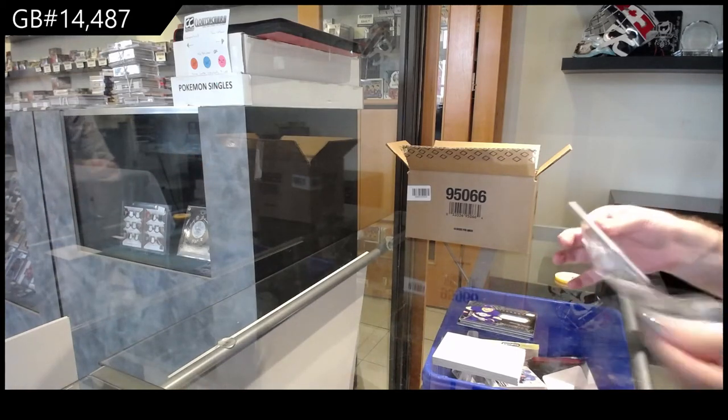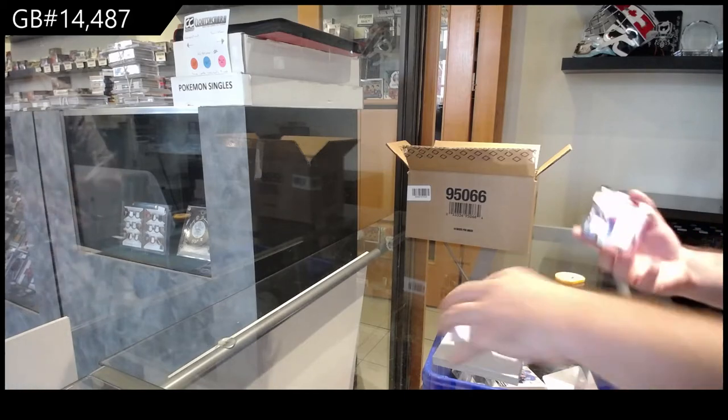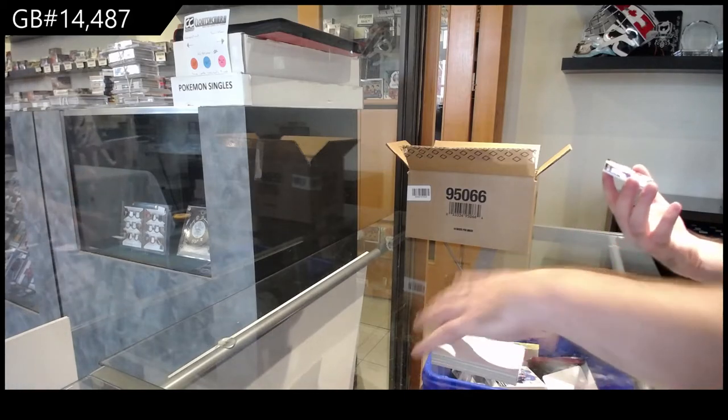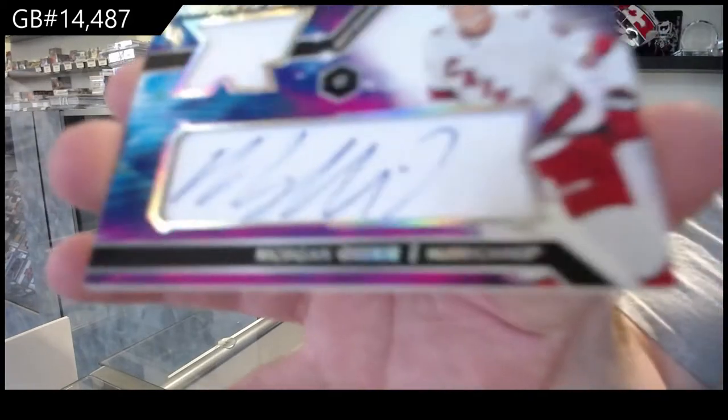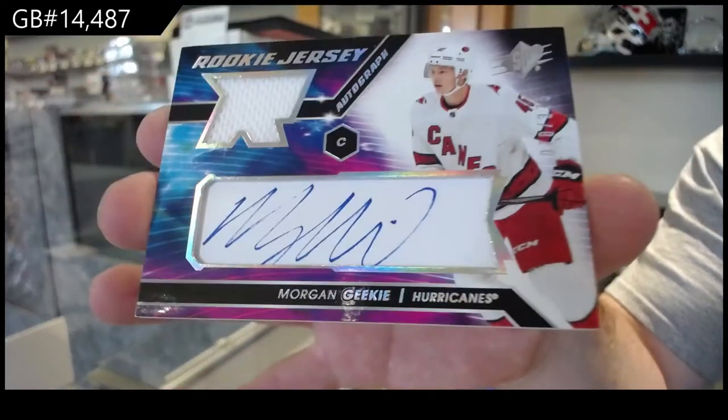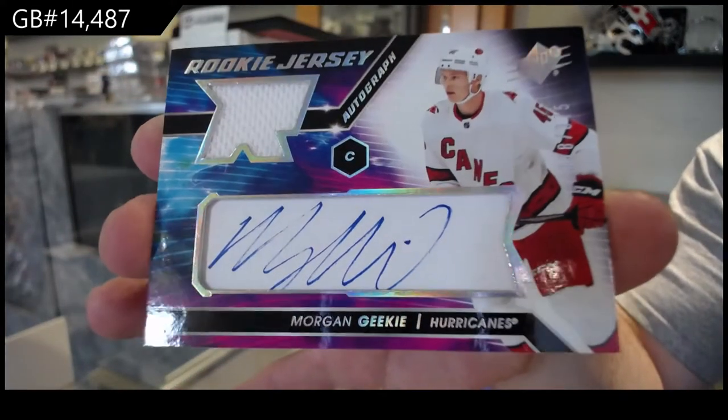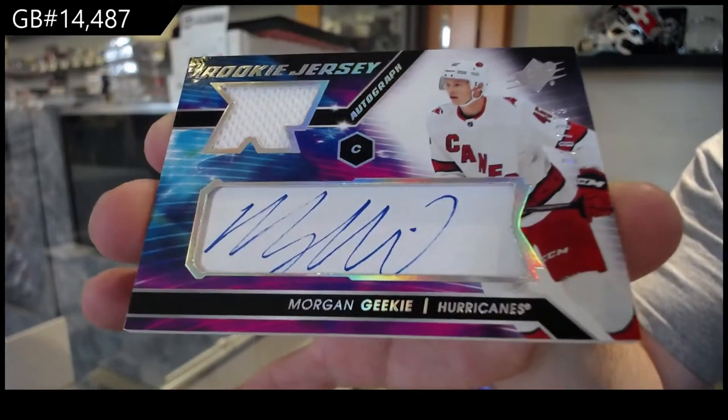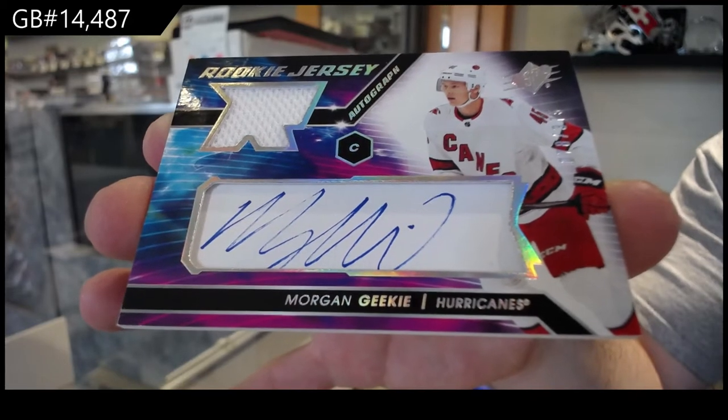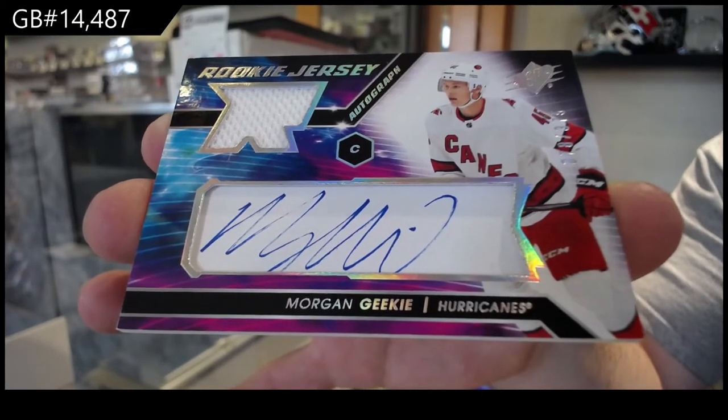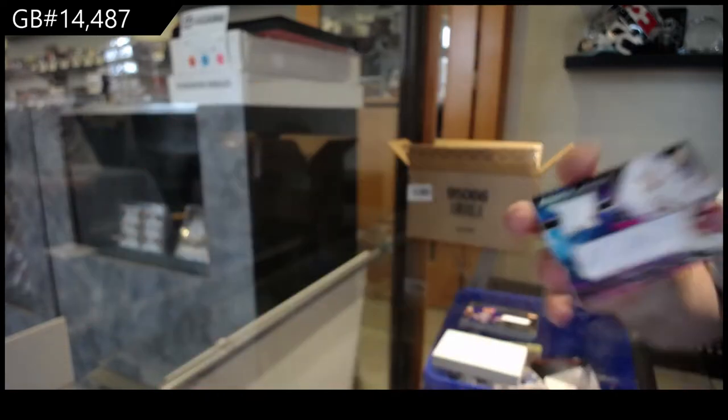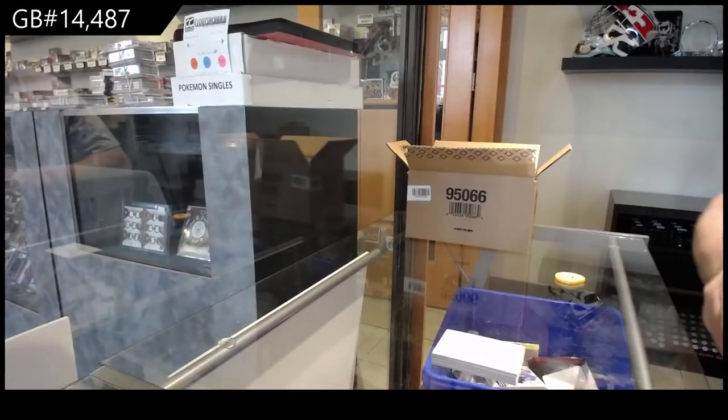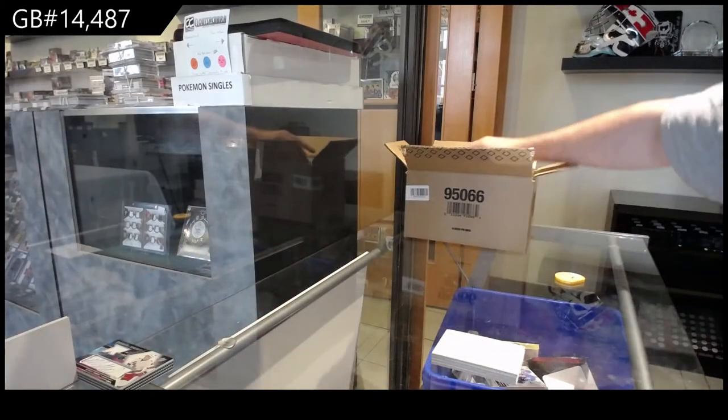And we've got a rookie jersey, Otto for the Canes, Morgan Geeky. 375, Morgan Geeky. Box number one. He's done.